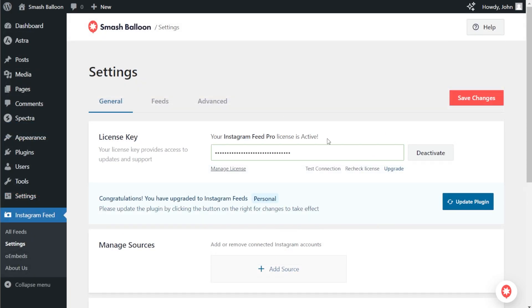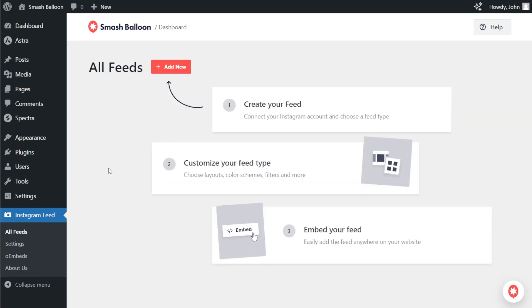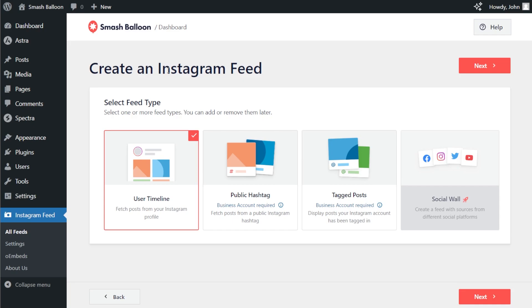We can begin creating our Instagram Reels feed. On the left-hand side, under Instagram Feed, click all feeds. Next, at the top, click add new. For the first step of creating our Instagram feed, we'll have to select a feed type.